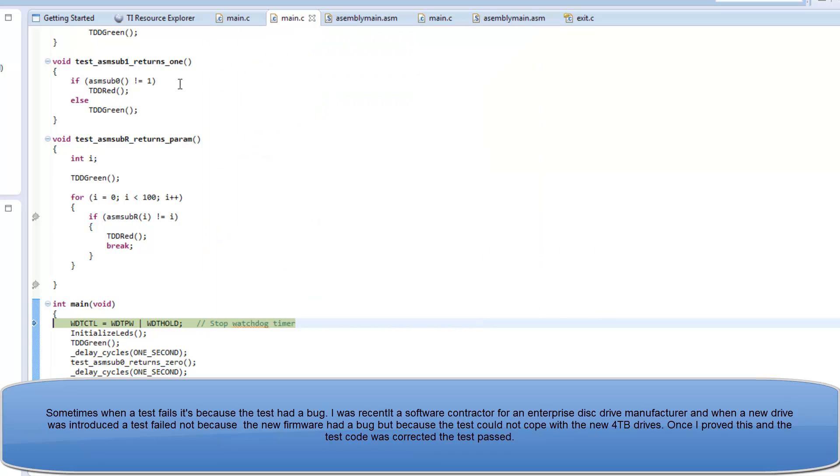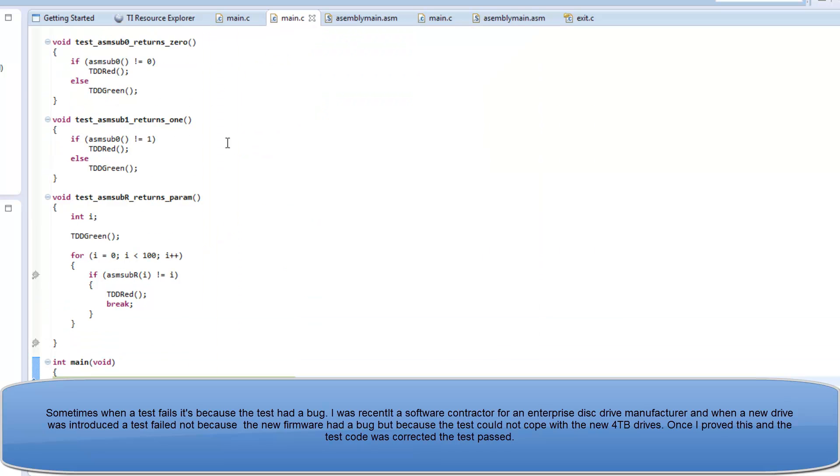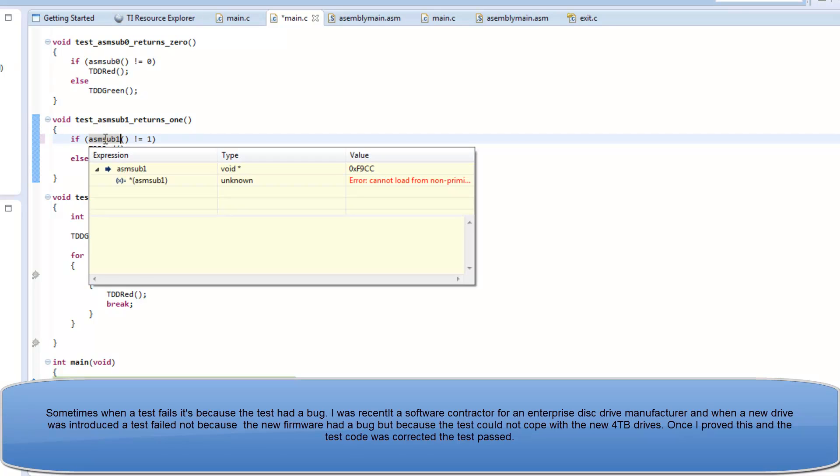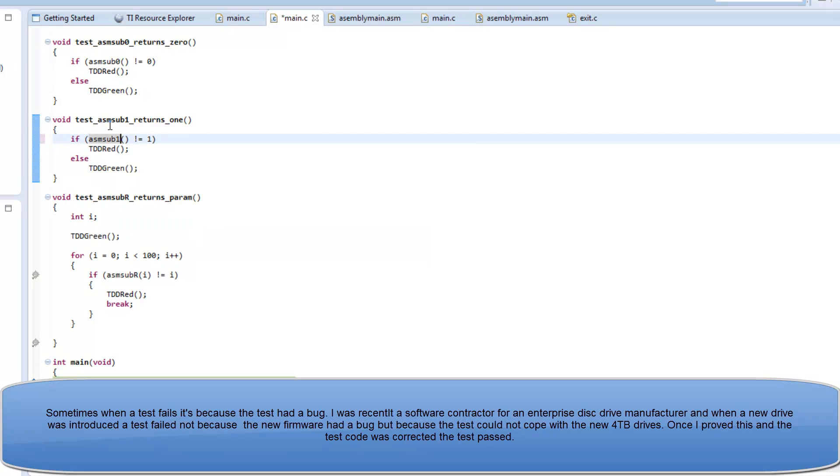And I noticed the reason the second test failed was that I was calling the wrong subroutine. So, in this case, there was an error in the test, not in the assembly language.